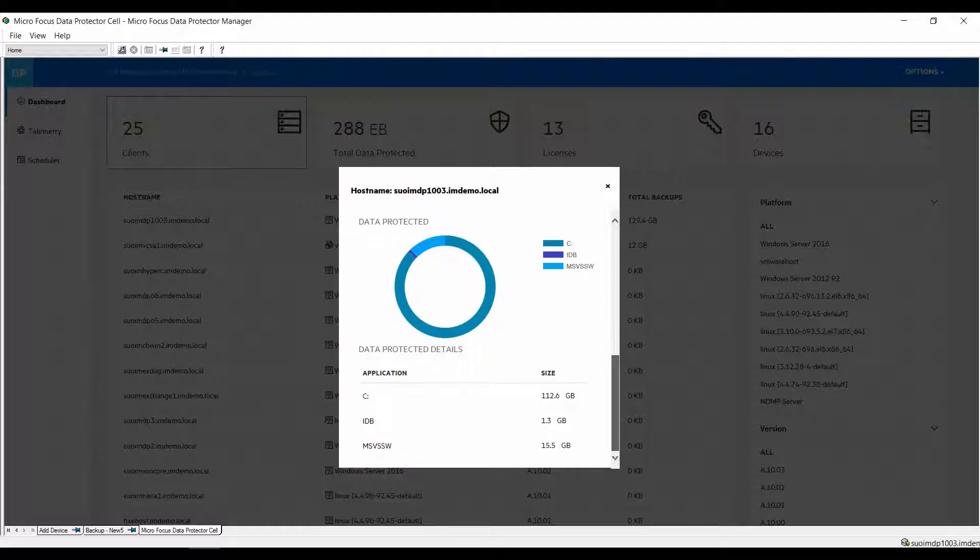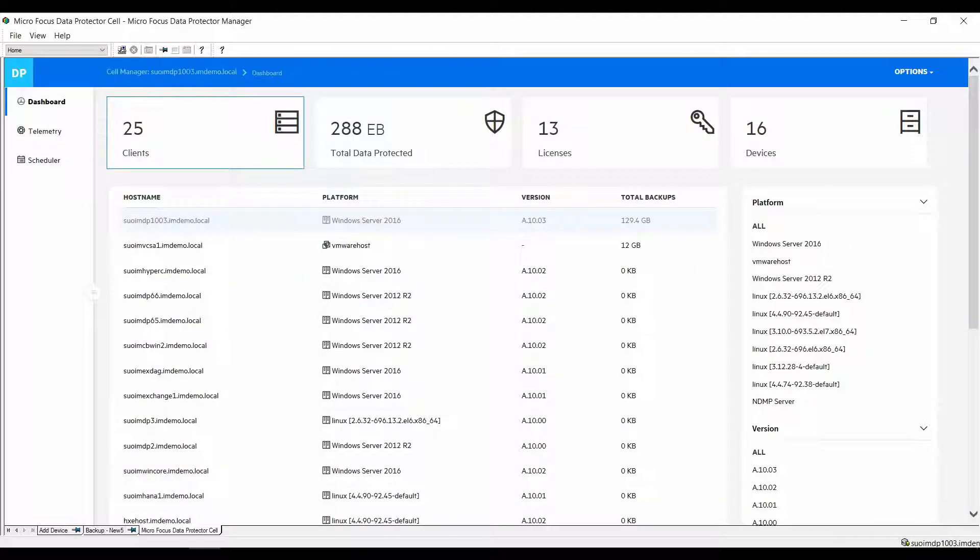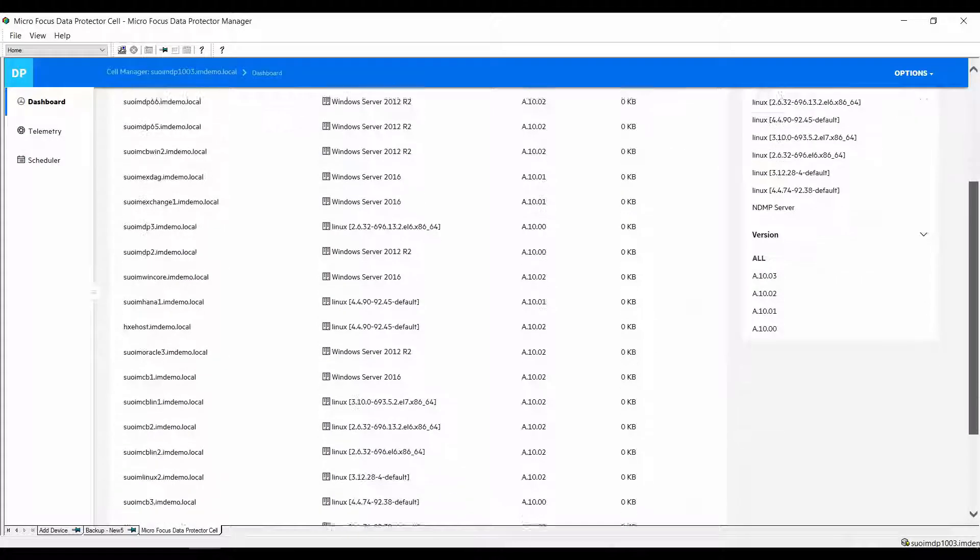This is where you can view information such as which elements are installed on certain clients, giving you a clear overview of data and data types that have been backed up from this client. On the right-hand side you will find filtering options. Here you can select from operating systems or versions of the data protector that have been installed.